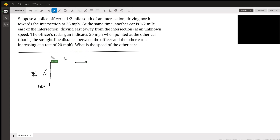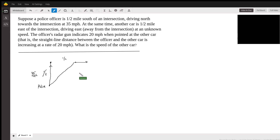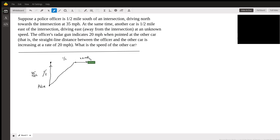Now, the officer — he shouldn't be doing this because he's driving — but he points his radar gun at the other car. He points the radar gun at the other car and he sees that the other car is increasing at 20 miles per hour. The officer's radar gun indicates 20 miles per hour when pointed at the other car. That is the straight-line distance between the officer and the other car.